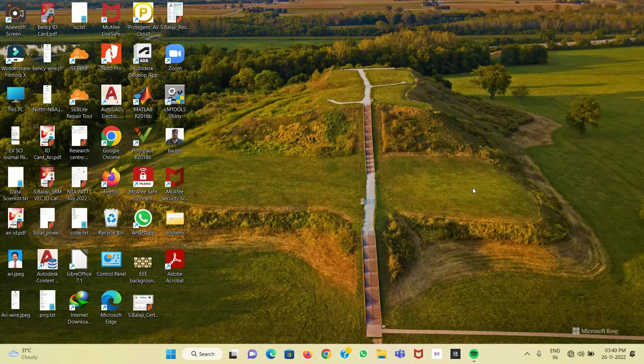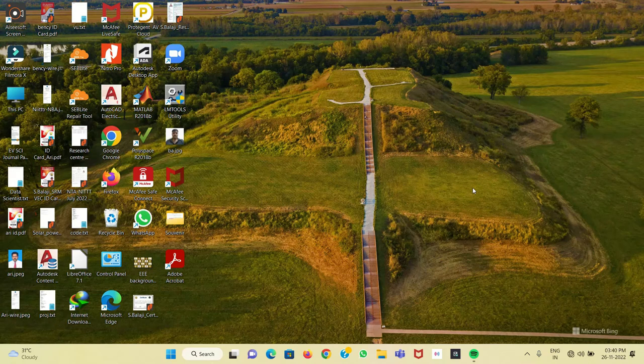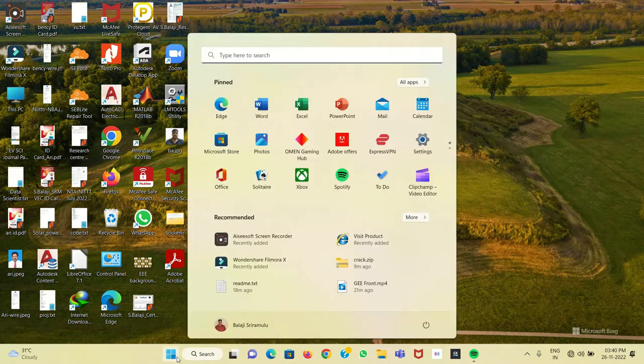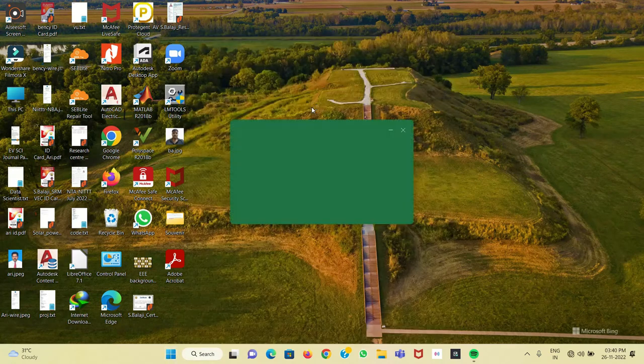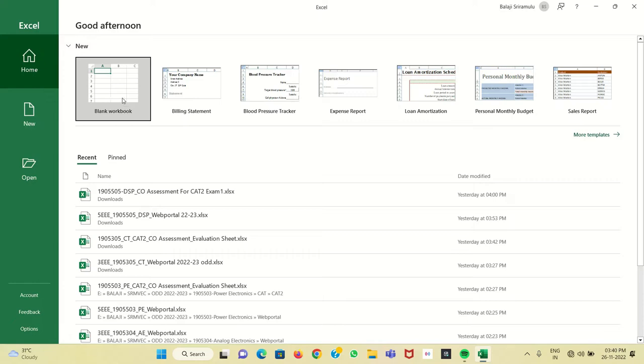Hi, this is Balaji. Now we're going to see how to change the case of English letters in Excel. I'm going to open Excel. I have MS Excel 2019 software. In that, we'll go to New Blank Workbook.